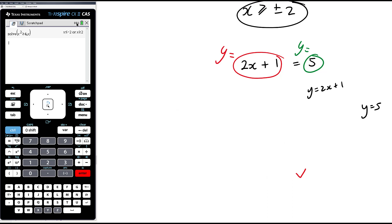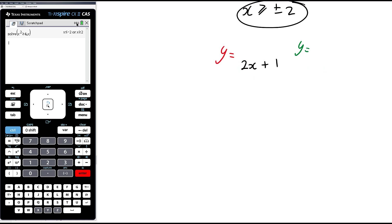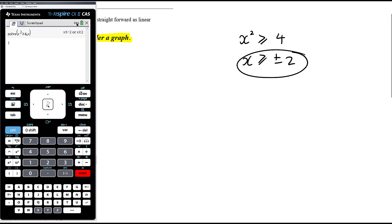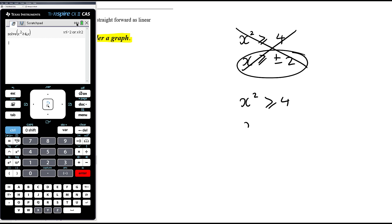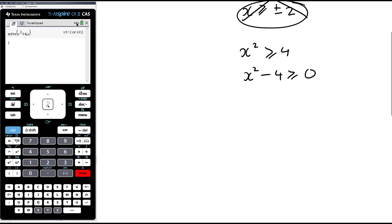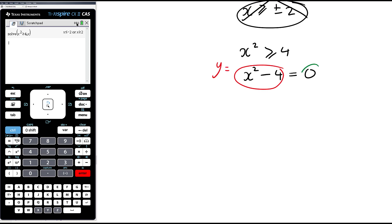It's always easier with quadratics or anything more complicated than linear — it's always easier to think of it relative to 0. So rather than x squared greater than or equal to 4, we write it as x squared minus 4 is greater than or equal to 0. Graphically, that is asking where does the graph of y equals x squared minus 4 intersect with y equals 0 — the x-axis. That's why it's always easier to make one side 0, because then you're always comparing to the x-axis.